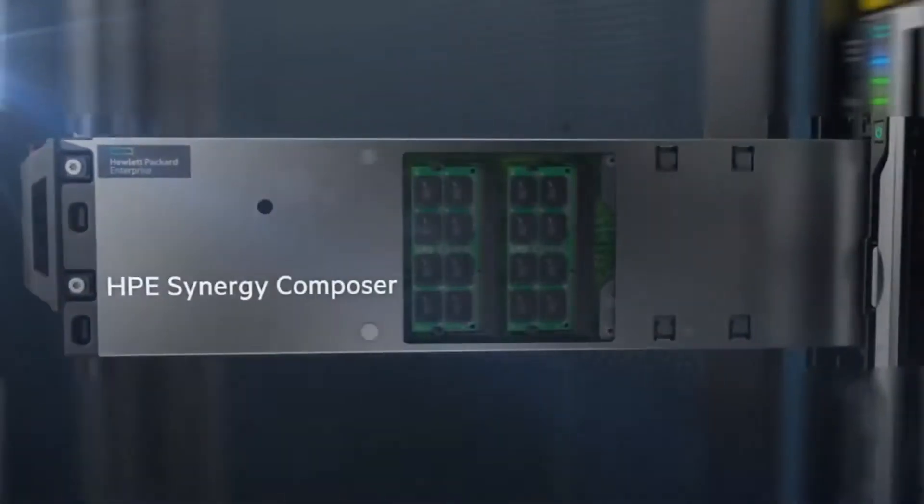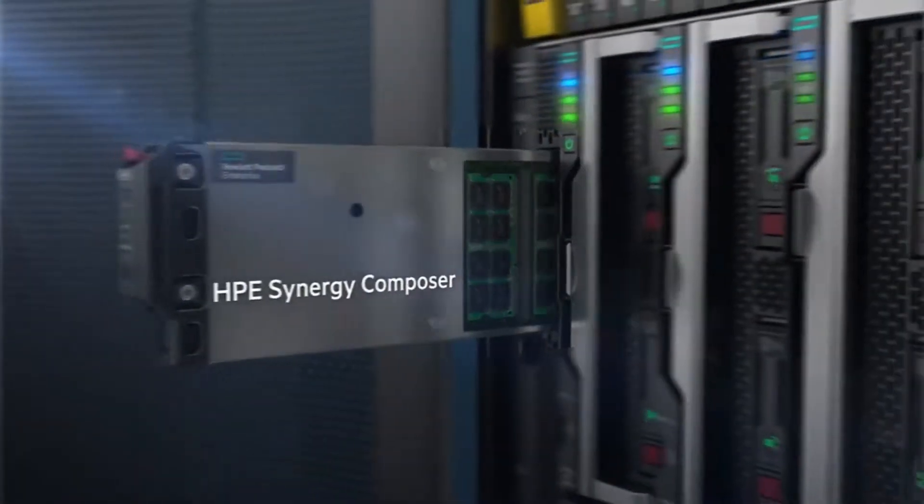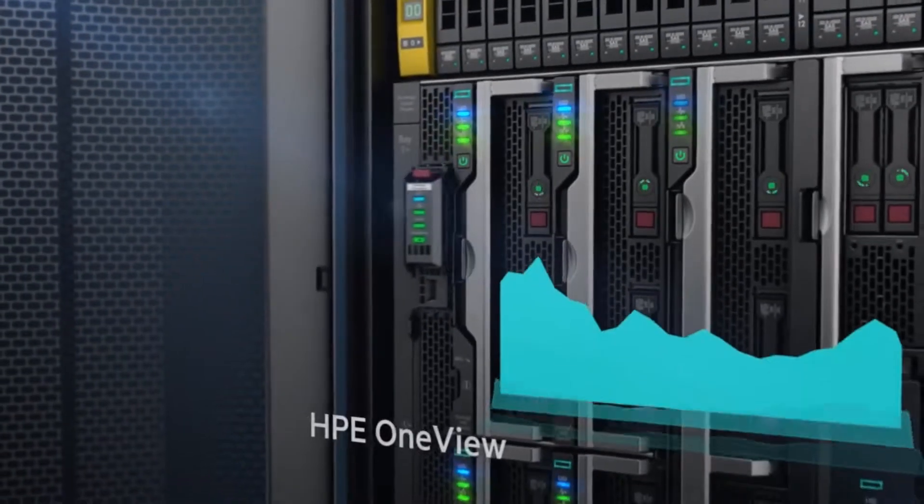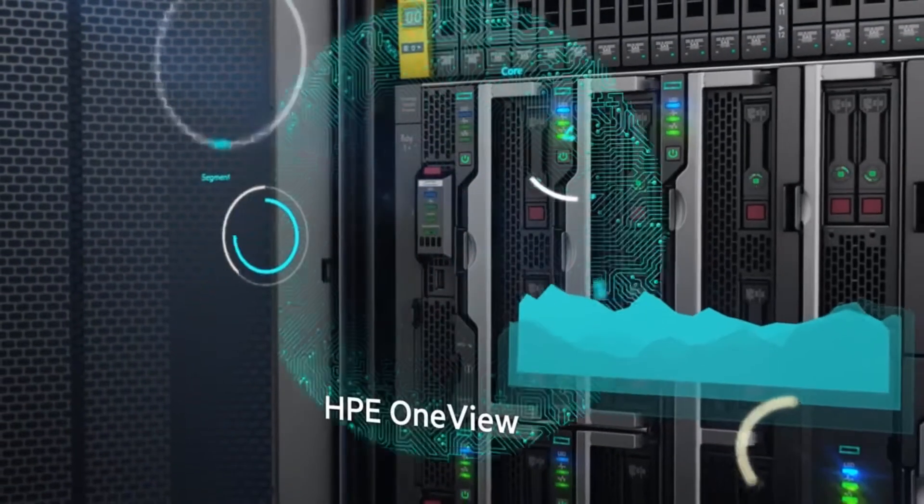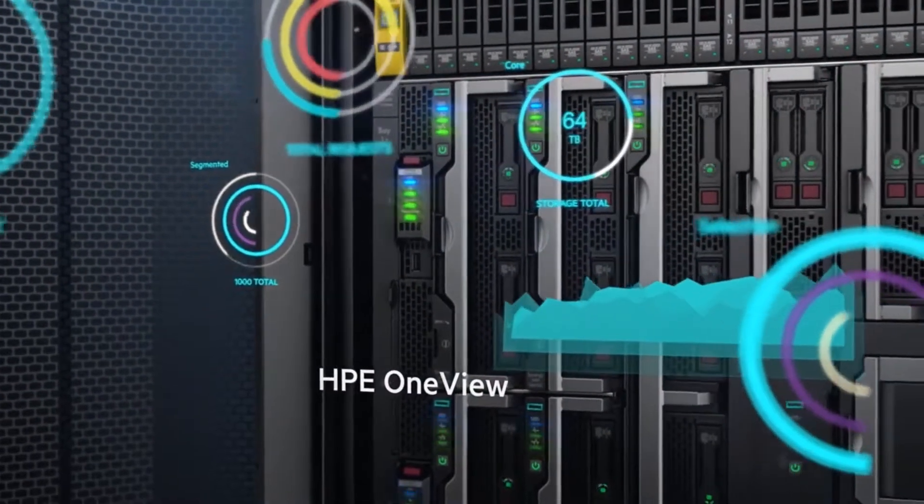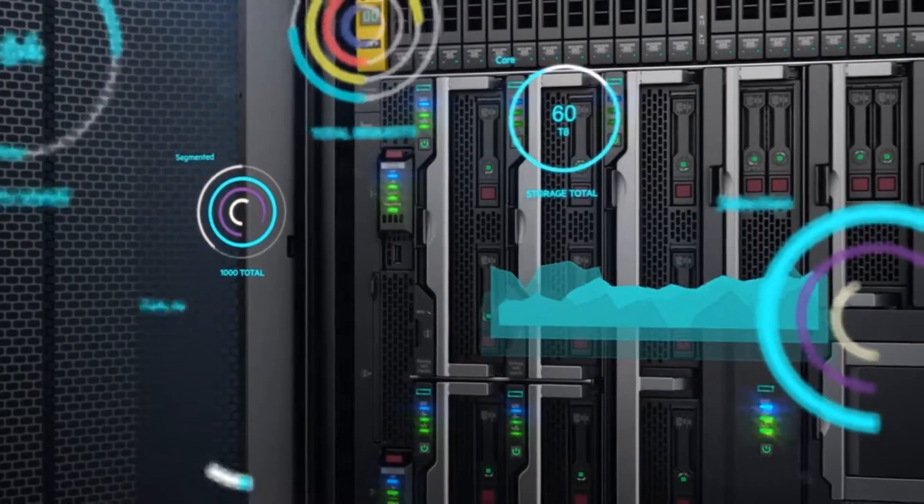Synergy Composer, powered by HPE OneView, accelerates operations through a single user interface.